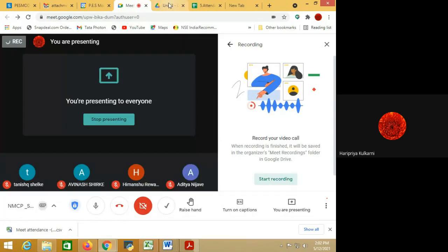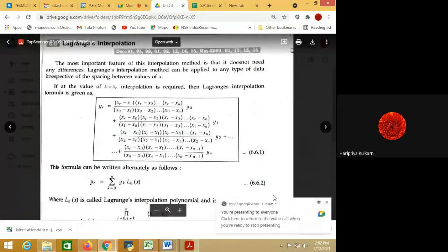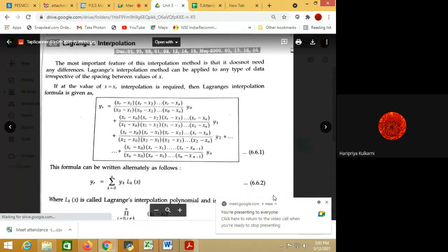For numerical interpolation, you can apply Lagrange's interpolation method in case of equal or unequal data spacing — both are applicable. The speciality is that it handles unequal data sizes. So irrespective of the spacing between the values of x, you can apply Lagrange's interpolation.